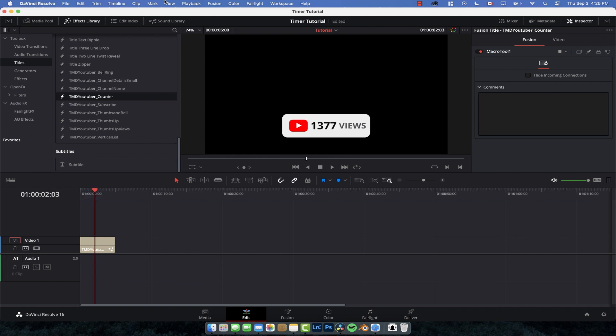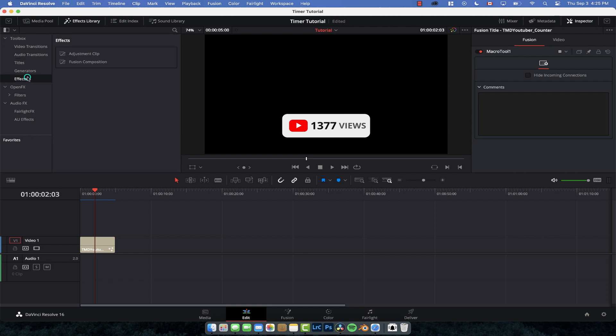So first I'll show you how to create this exact one here, and then we'll move on to something a little bit different with the same sort of effect. The first thing we're going to want to do is create a fusion composition.